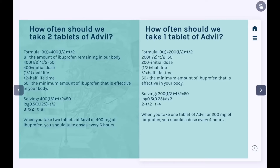For one tablet it's going to be the same thing except we have 200 as the initial dose instead of 400. When we convert that to a logarithm we get log base 0.5 of 0.25 equals T divided by two, and we get T equals four. This means when we take one tablet of Advil or 200 mg of ibuprofen, you should take a dose every four hours.